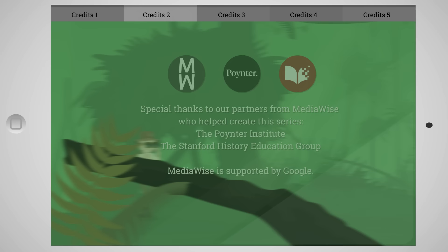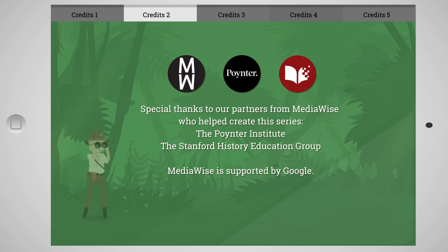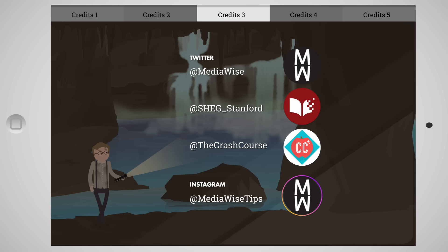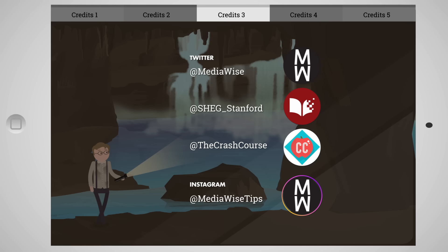I'll see you then. Thanks for watching Crash Course, which is filmed here in Indianapolis, Indiana with the help of all of these nice people. For this series, Crash Course has teamed up with MediaWise, a project out of the Poynter Institute that was created with support from Google. The Poynter Institute is a non-profit journalism school. The goal of MediaWise is to teach students how to assess the accuracy of information they encounter online. The MediaWise curriculum was developed by the Stanford History Education Group based on civic online reasoning research, beginning in 2015. If you're interested in learning more about MediaWise and fact-checking, you can visit @MediaWiseTips on Instagram.